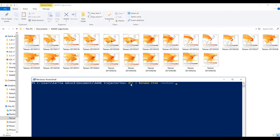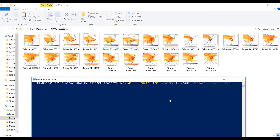So what this is saying is to take all of the files in this folder and rename them with a new name. Then I'm going to type curly brackets and then dollar sign underscore dot name, which tells it to use all of the names of all the files in this folder. Then I'm going to type '-replace', and in quotation marks I'll type '1', then a comma, then open quotation marks 'tw' and close. What this tells it to do is to take all of the files and, for any that have the word Taiwan in them, replace that with 'tw'.